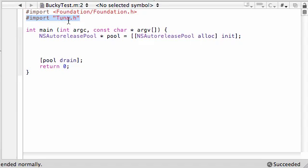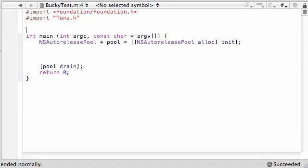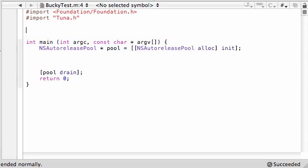We're going to be building a bunch of stuff in the Tuna class, so go ahead and import Tuna right now so we have it when we need it and we don't forget to put it in later on.